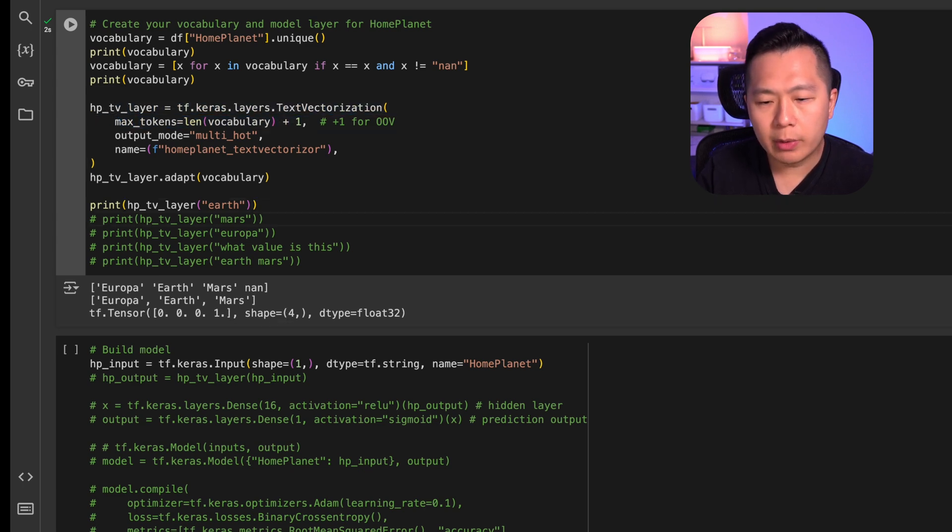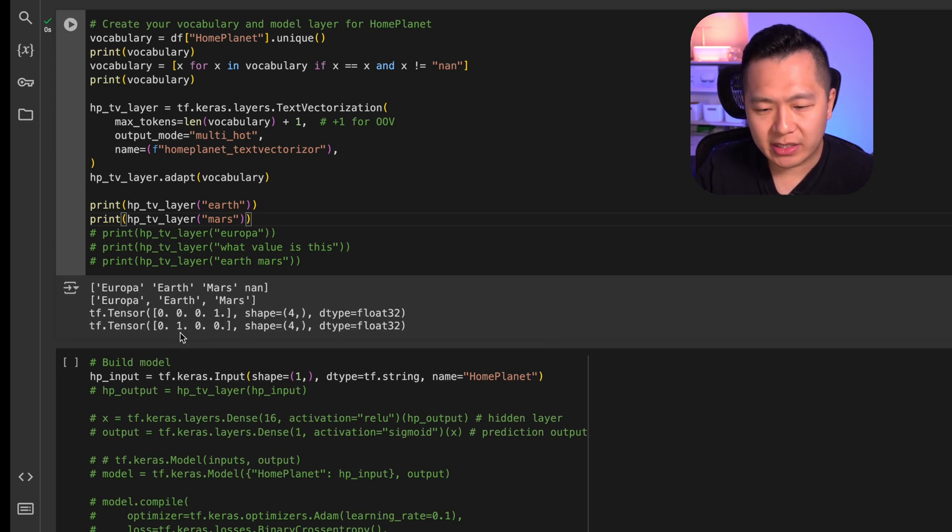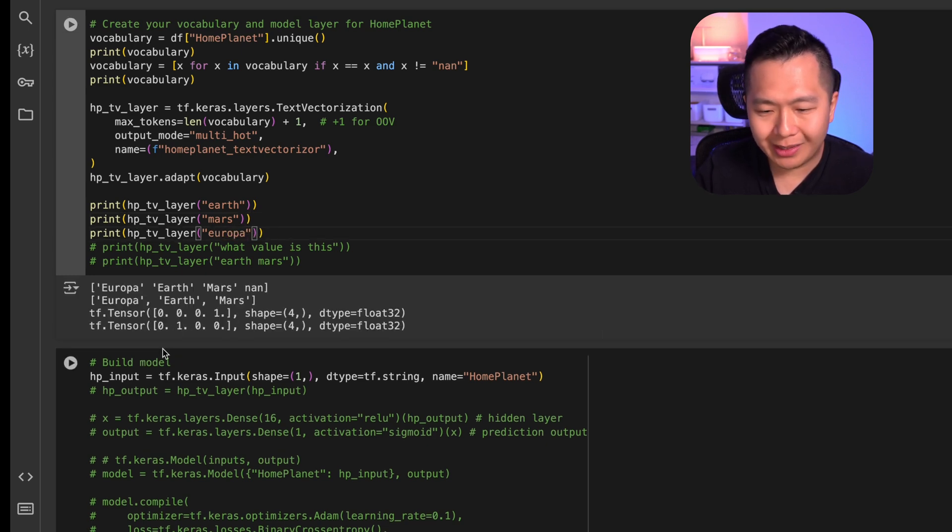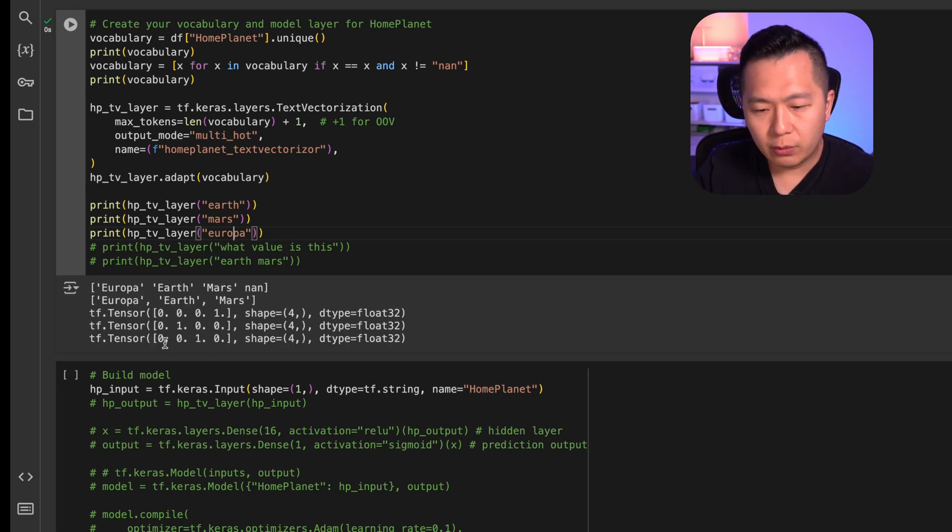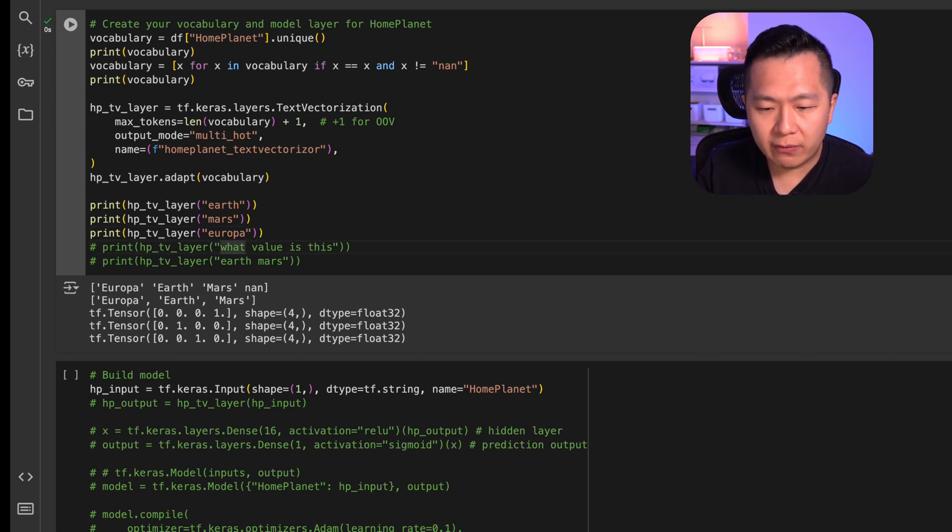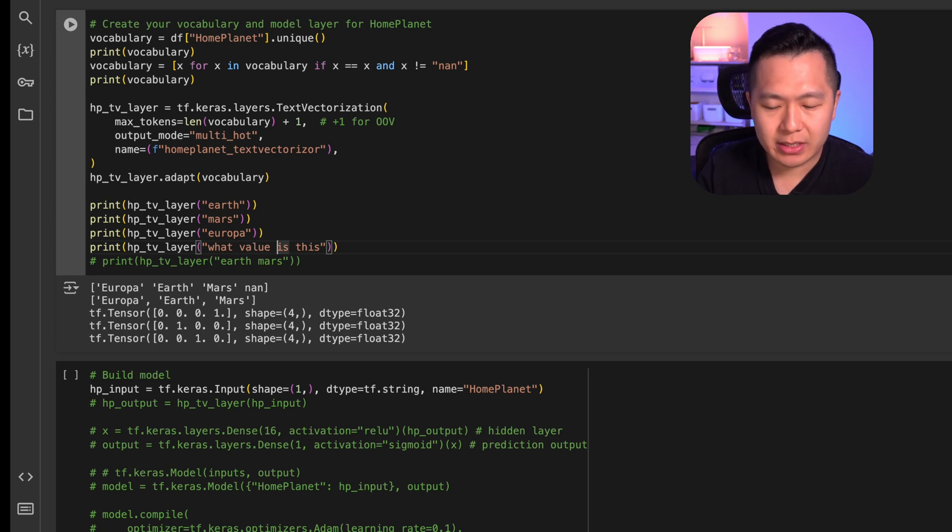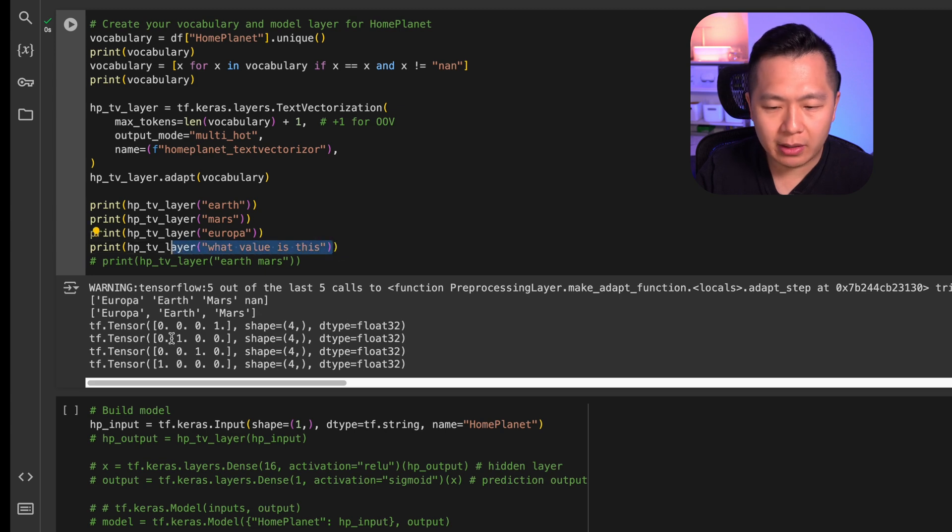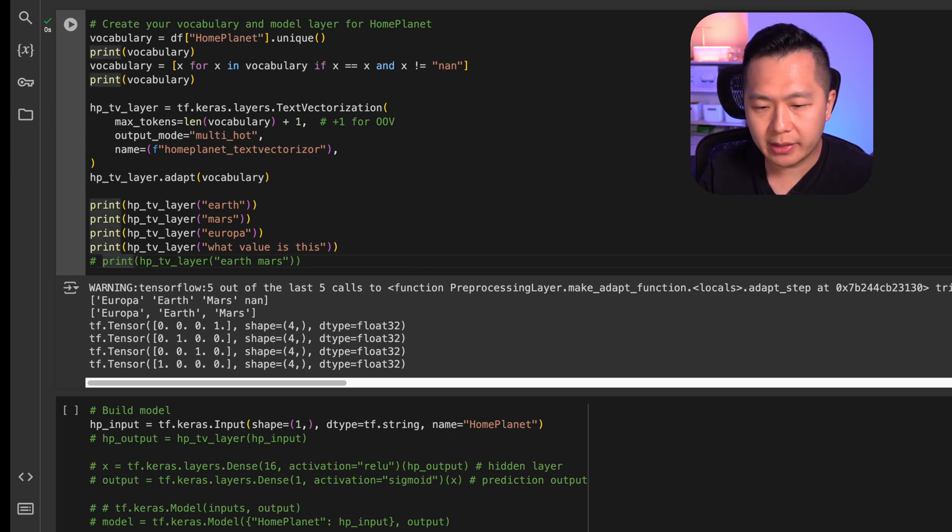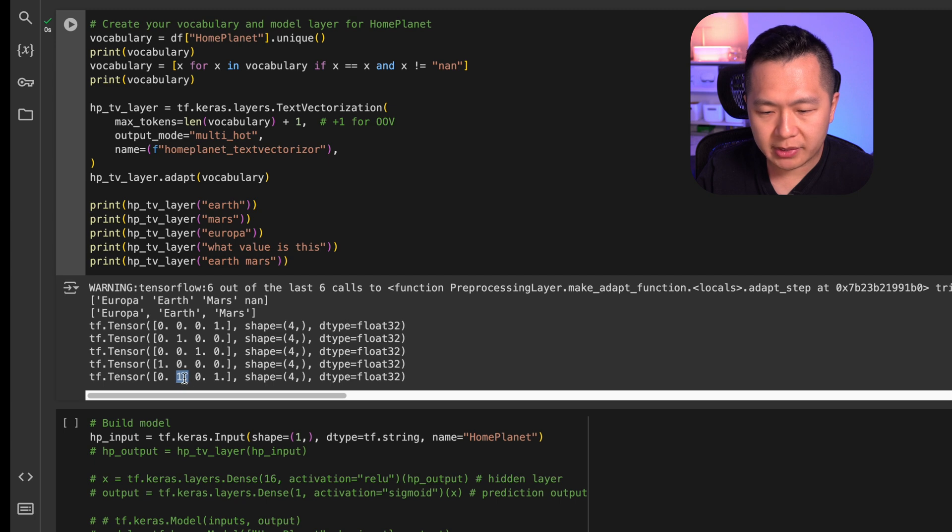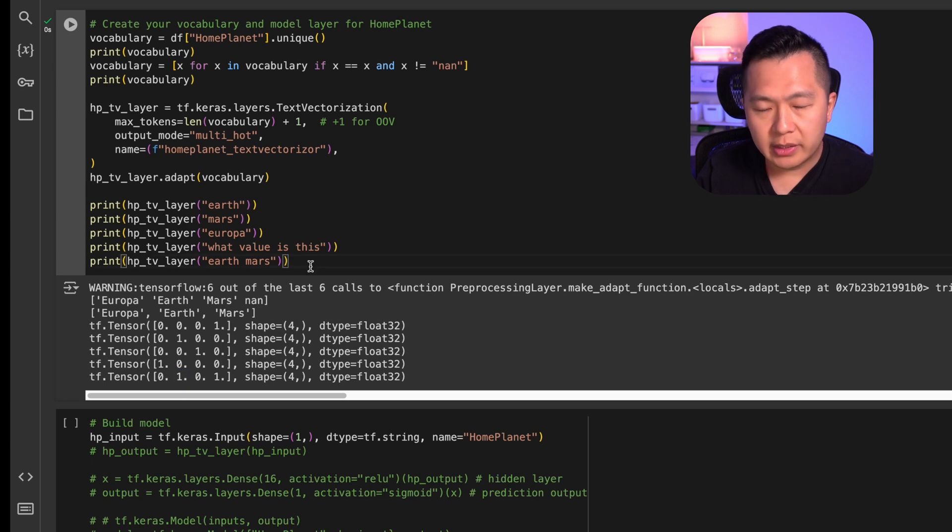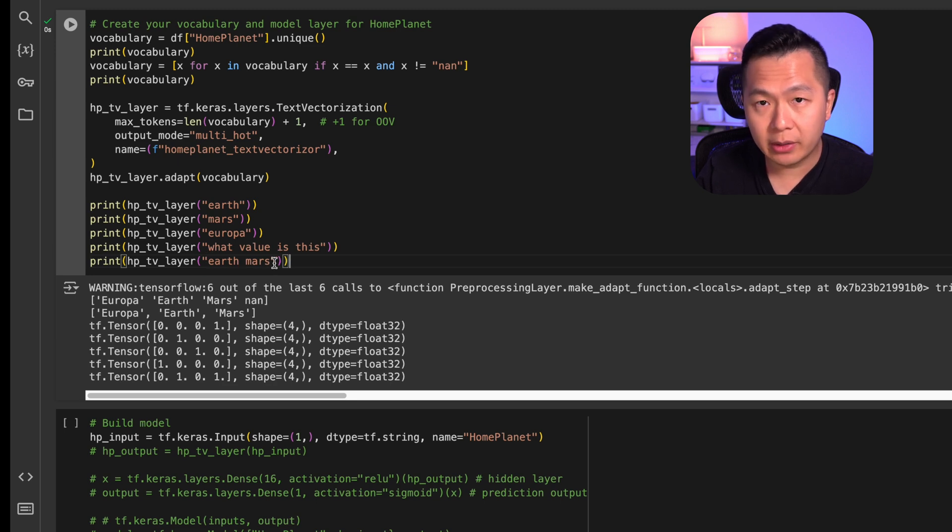Let's take a look at what happens when we print out Mars. It looks like Mars got index one and Europa is either going to be an index zero or two. Looks like I got two, which means that index zero is going to be our unknown value. So what would happen if we pass in a string, what value is this? You can see that none of these tokens are recognized by this layer. And so it's going to put a one in the unknown position. What happens if you have two tokens that are represented in this array? You get earth, which we know is represented by index three, and we get Mars, which we know is represented by index one. This is called multi-hot encoding, where each of the labels and string values that you've defined in the vocabulary can show up once in this array.